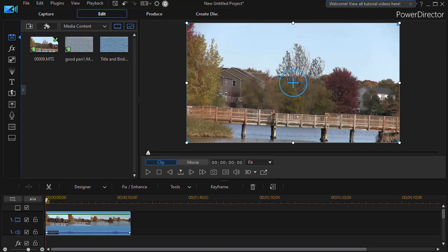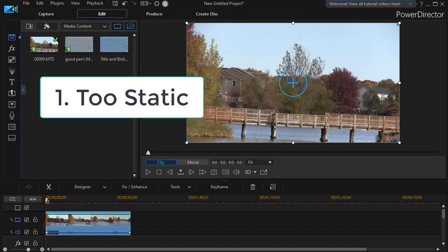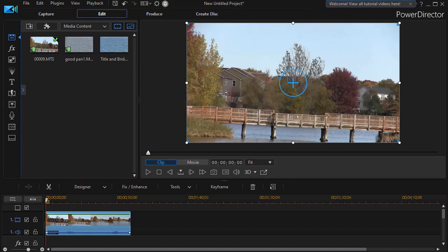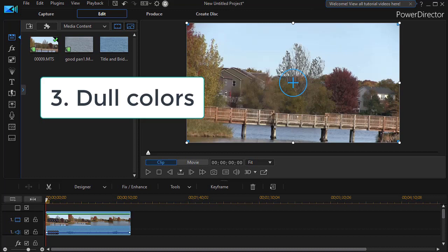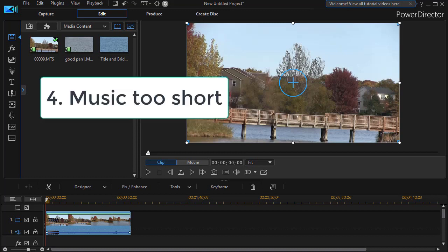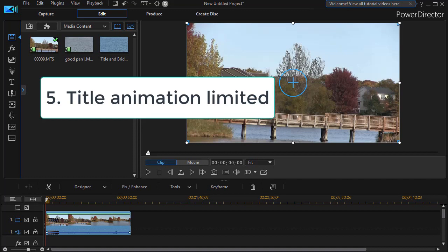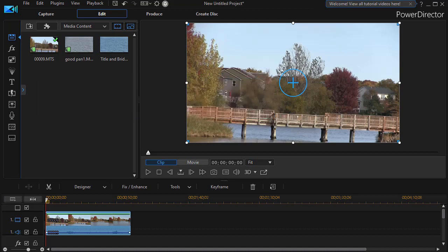I recently did a 40-some second clip and ran into five major issues. The first was that the footage was too static. The second is my horizontal was not right. The third, the colors were a little bit dull. Fourth, the music I selected was great but too short. And fifth, the title animation seemed too limiting and I found a way to expand on that. We're going to solve these five issues to help train you in learning to be a good problem solver, moving from something that doesn't quite work to something exceptional.